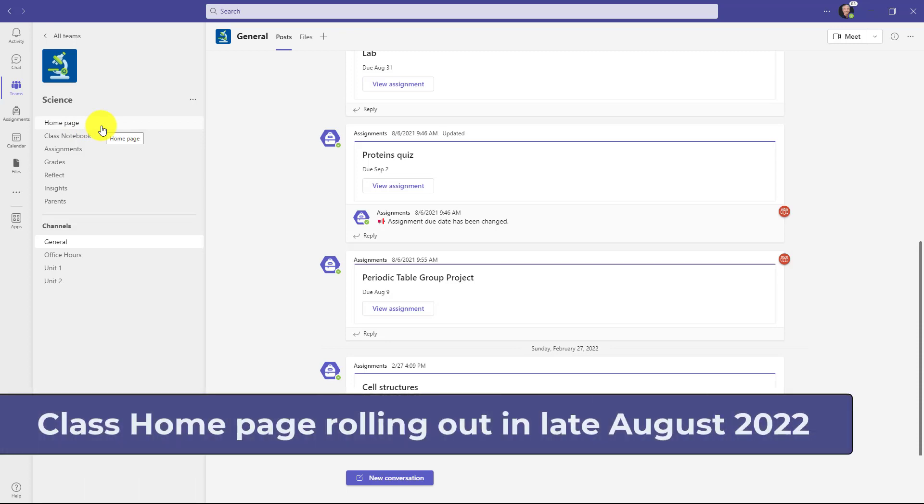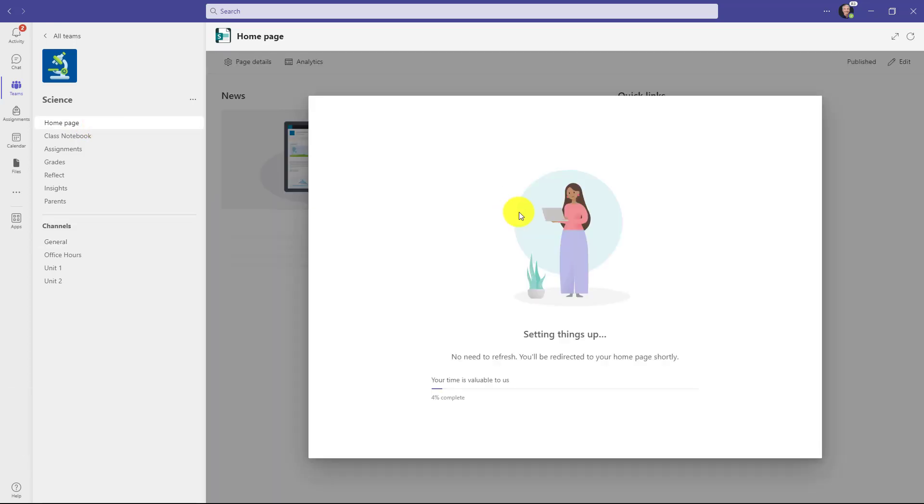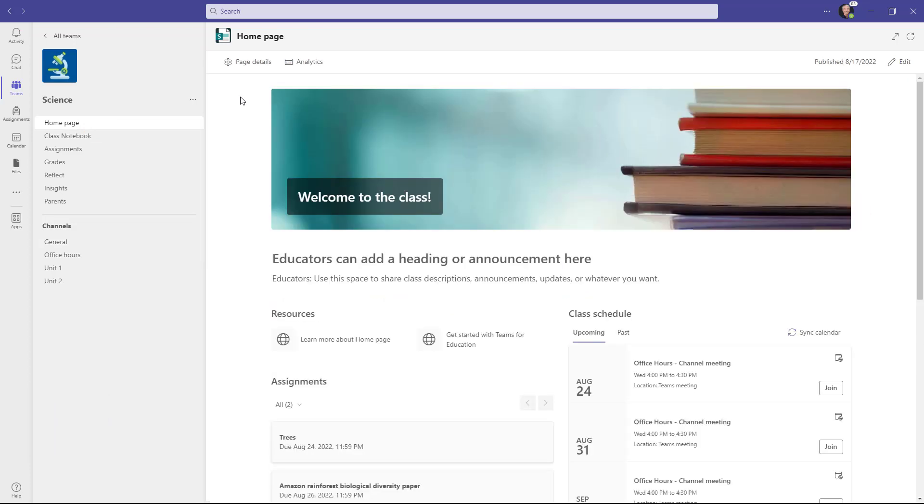Now I'm going to click on here to set this up for the first time. Here is the class home page. Now this is actually backed by SharePoint behind the scenes, so it's rendering a SharePoint home page. Every team automatically gets a SharePoint site and it's always been like that. What we're doing now is exposing a customized education flavored SharePoint home page for every class.